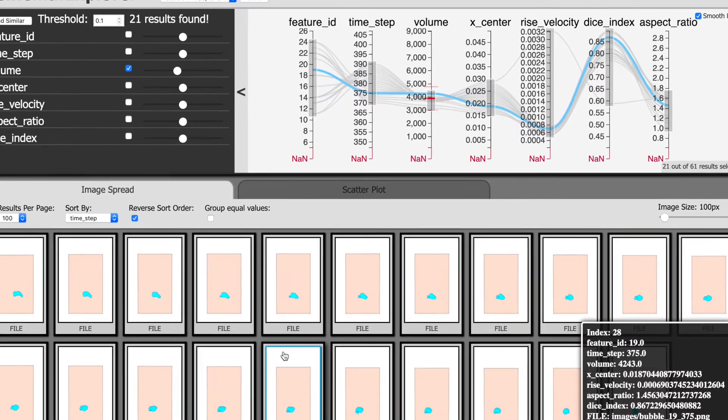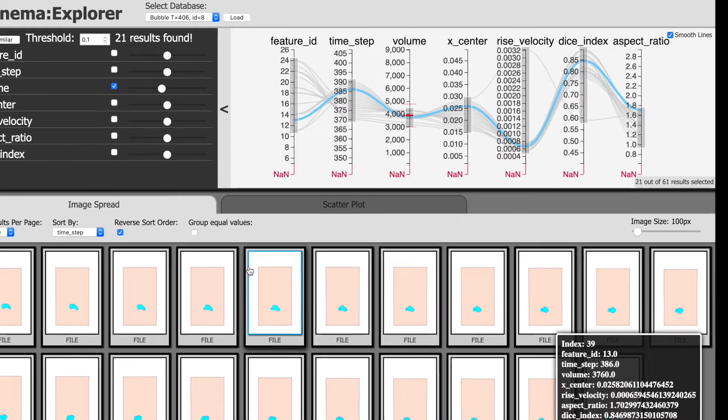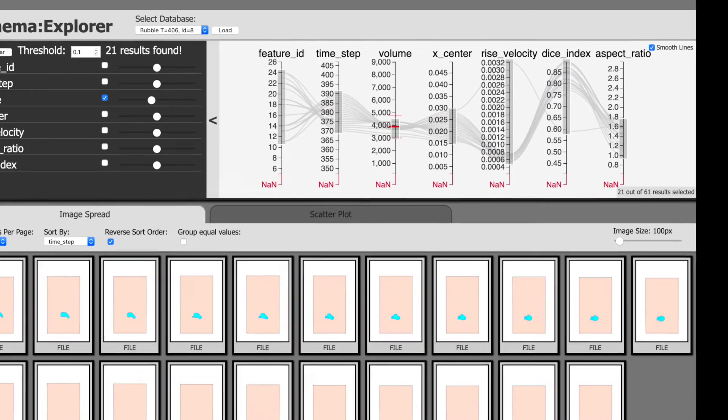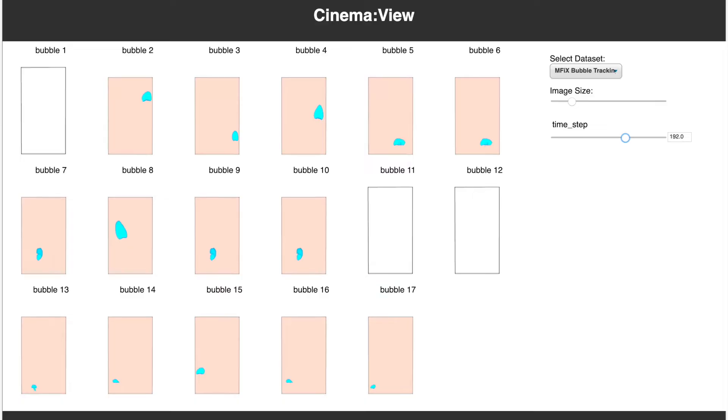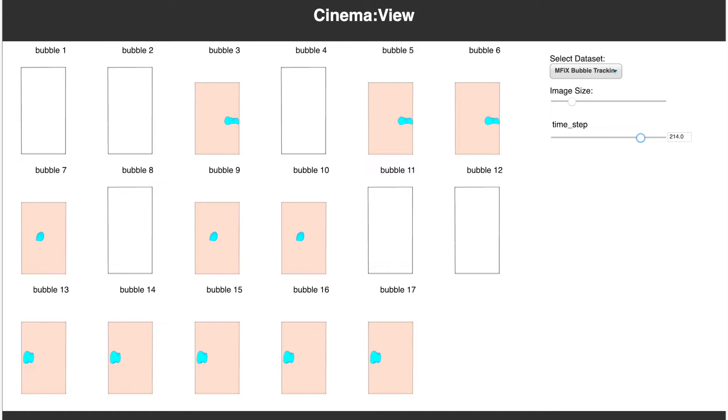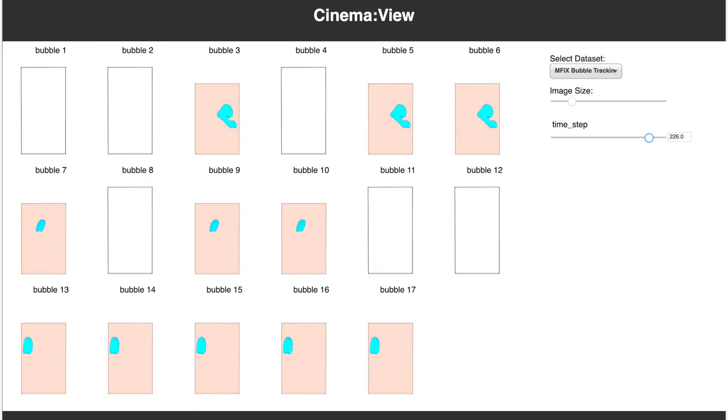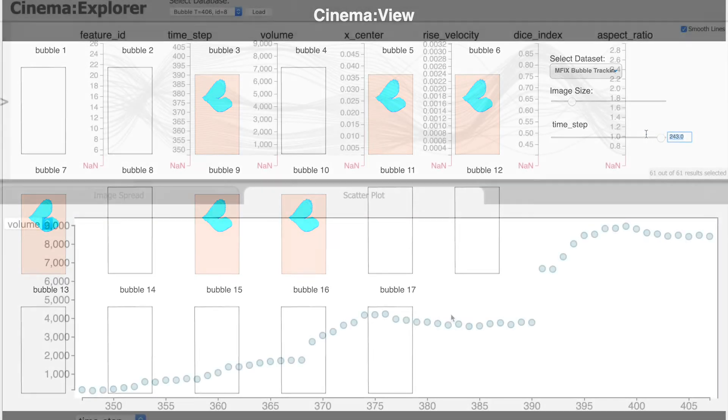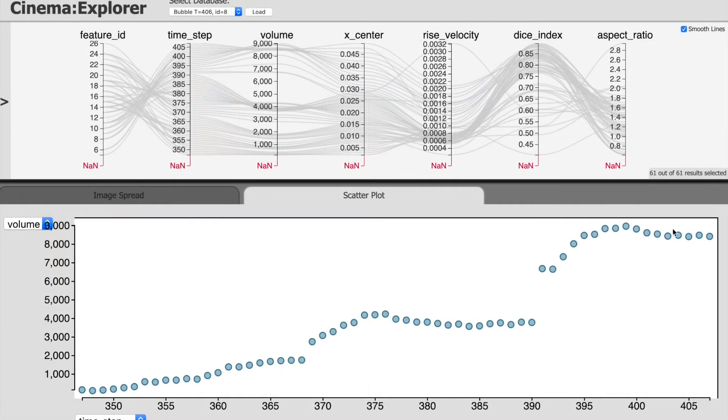This allows the domain scientists to flexibly study the bubble dynamics and track merge and splitting events. The analysis method enables tracking of single bubbles as well as all the bubbles from a selected time step.